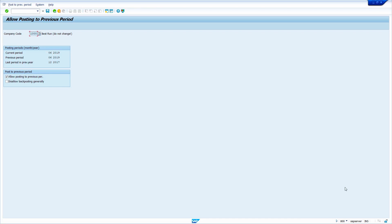I will show a trick, but don't apply this trick on a real-time server. This video is only for educational purposes. In SAP standard, it is not possible to skip periods.